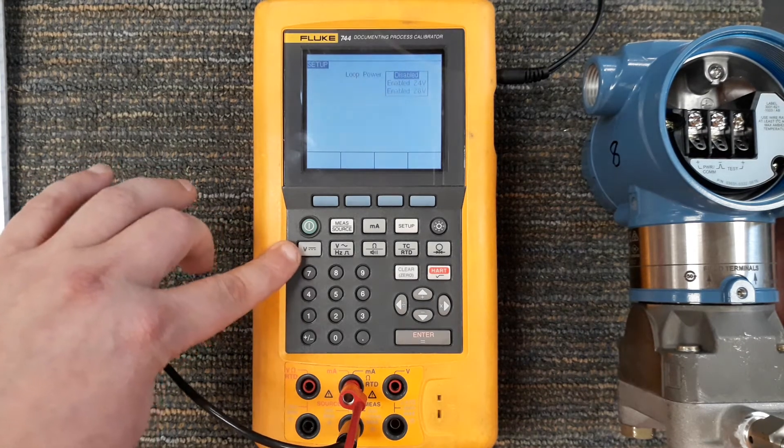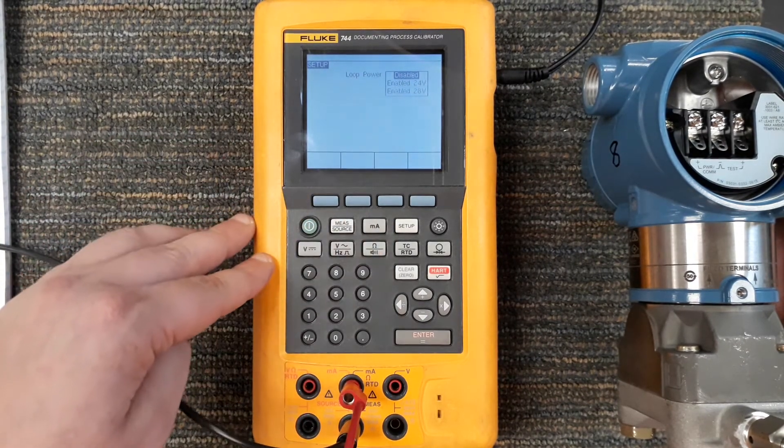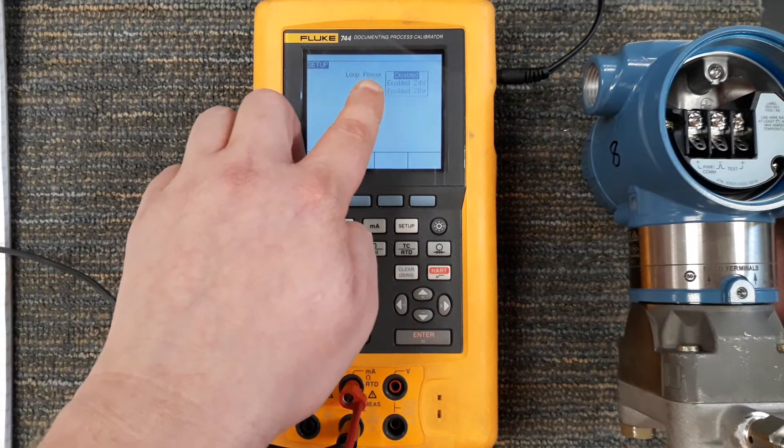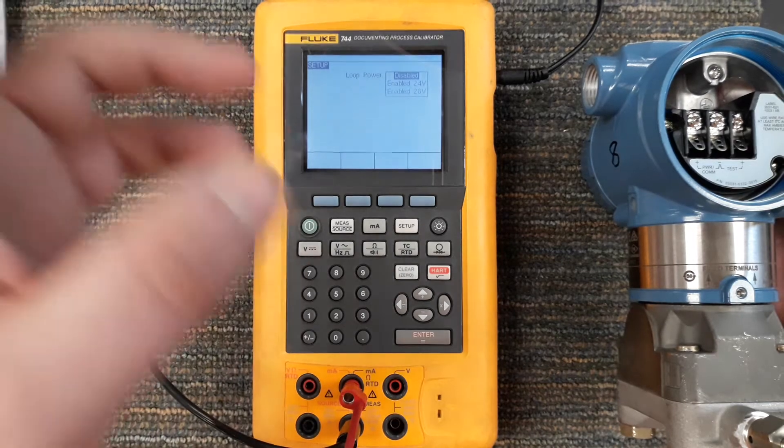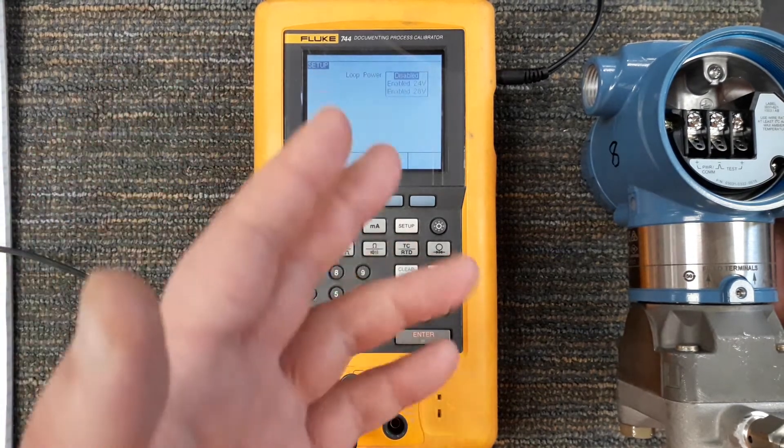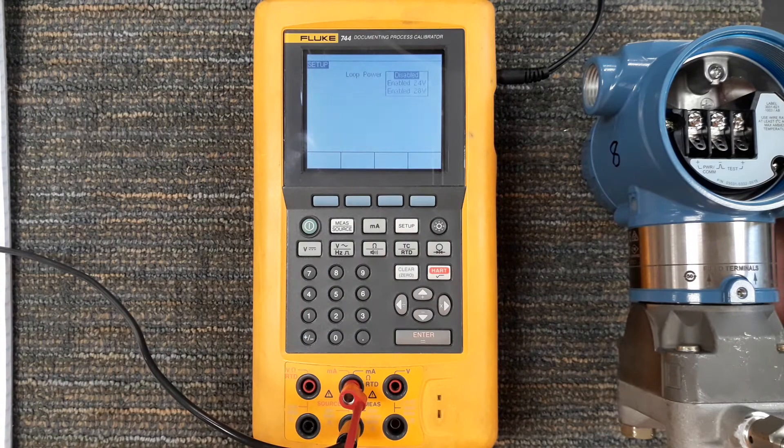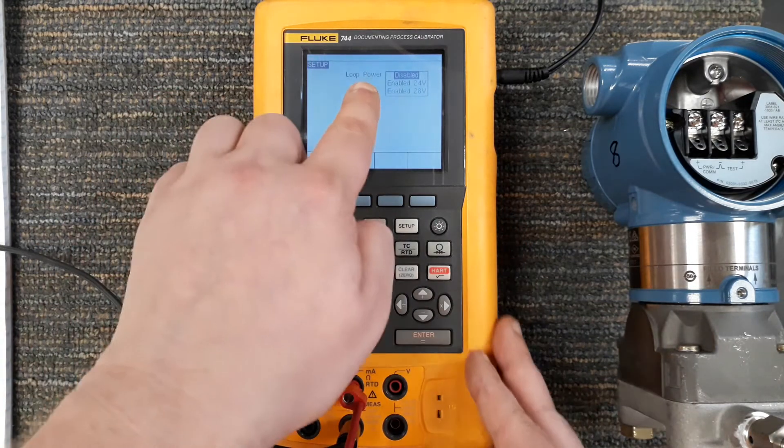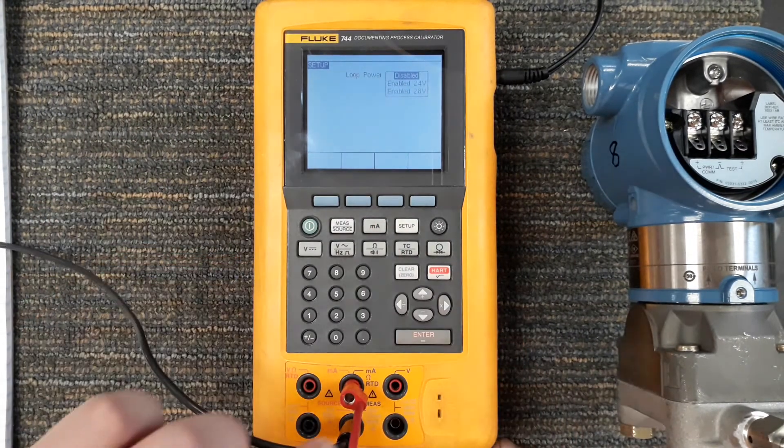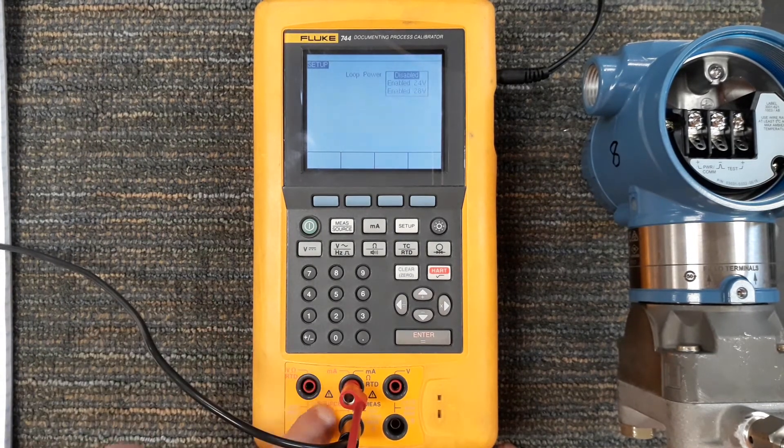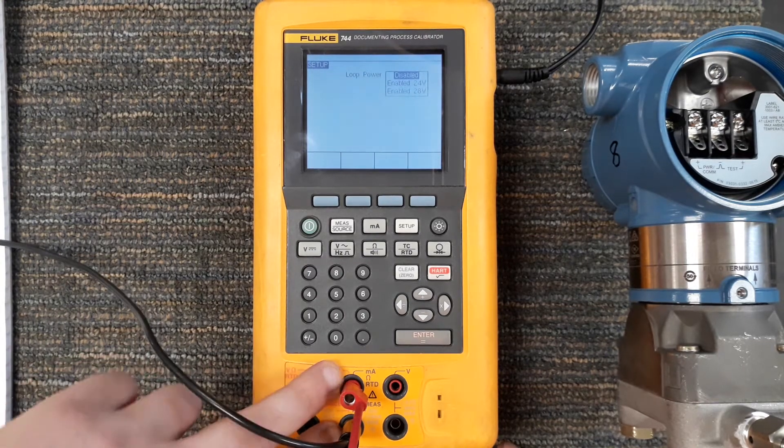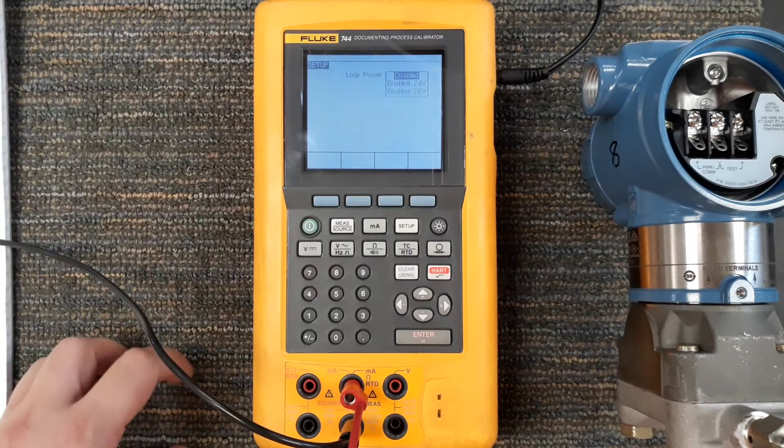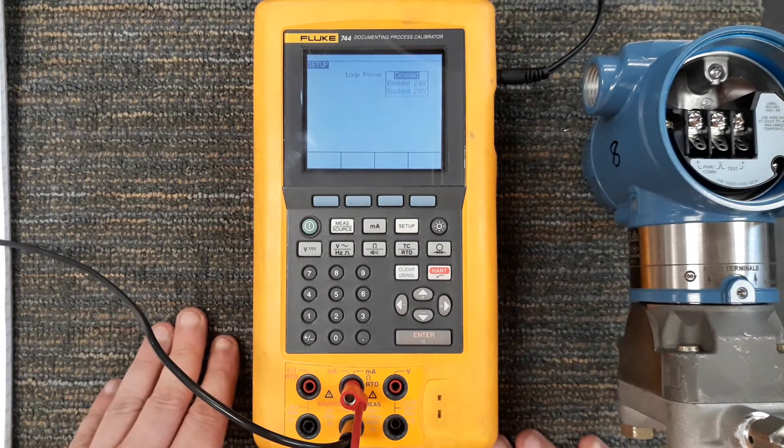I can have voltage without current but I cannot have current without voltage. So when I'm providing loop power I'm really concerned about providing current because in order to provide the current I have to be providing voltage. So this meter is going to provide loop power and if I pick the 28 volts I'm actually going to plug into where it says source milliamps because I'm going to be sourcing current in order to source loop power. That is one of the things that's confusing.